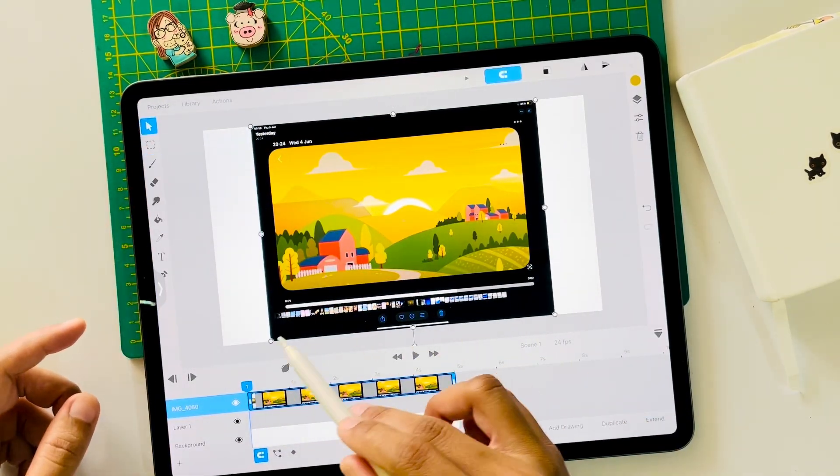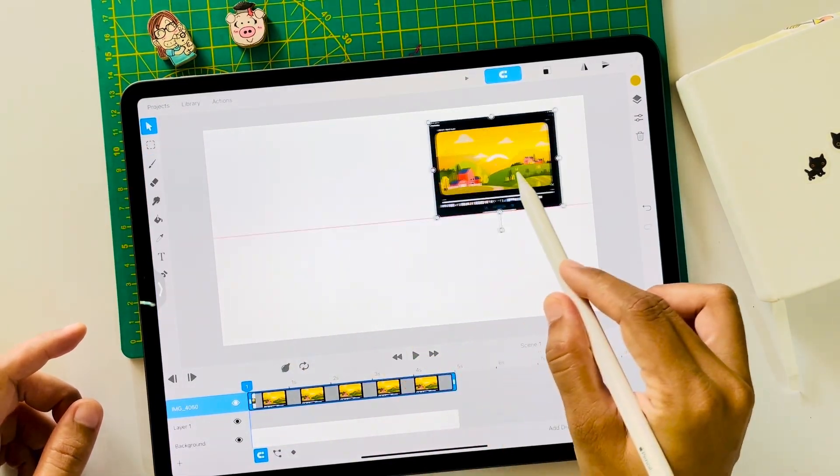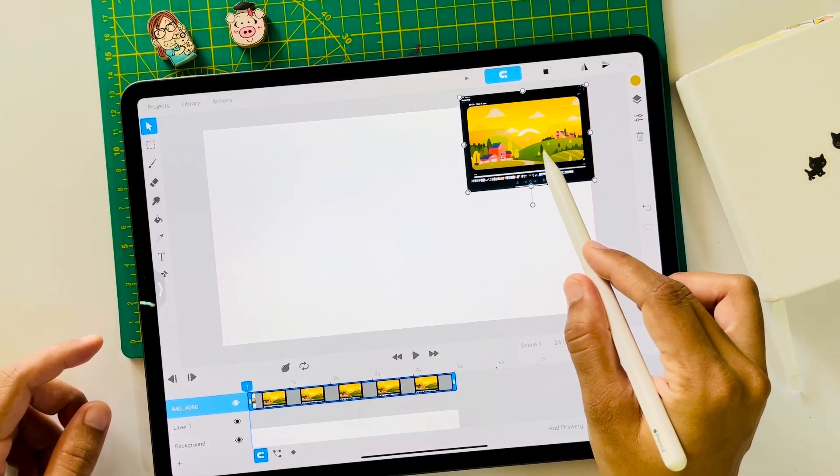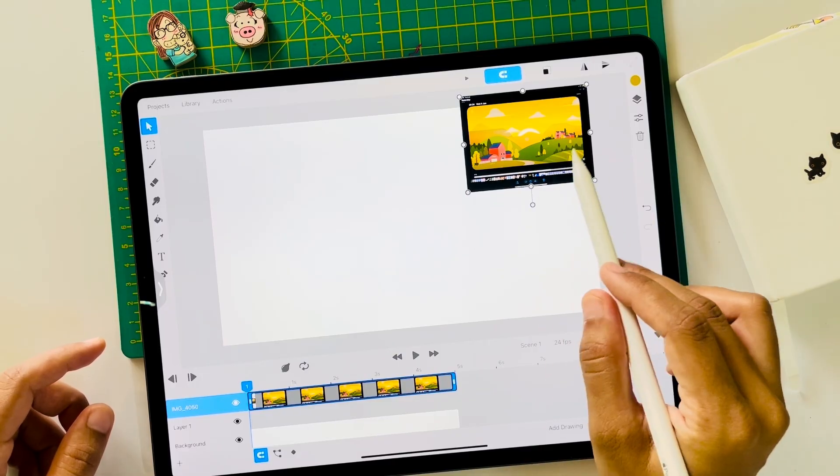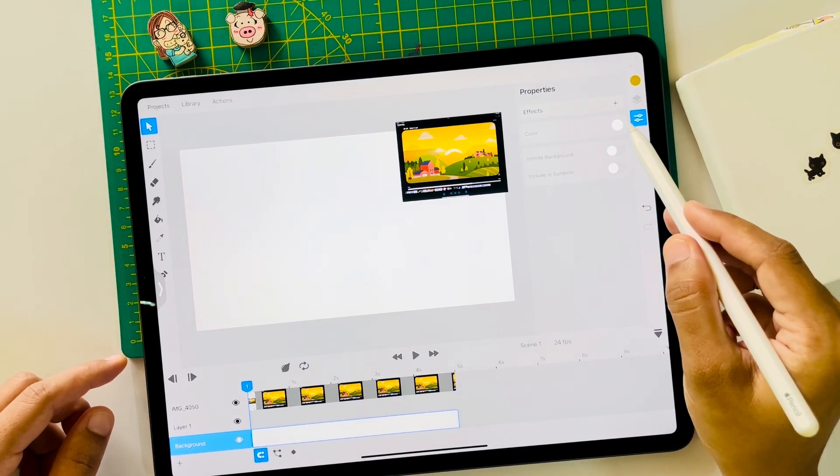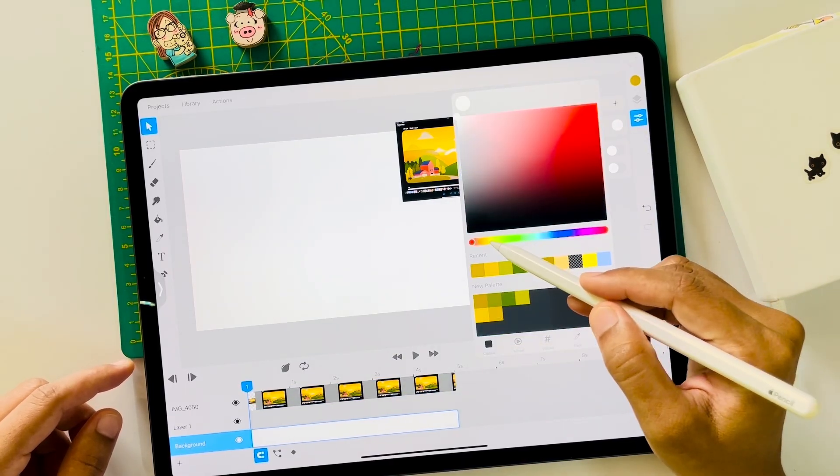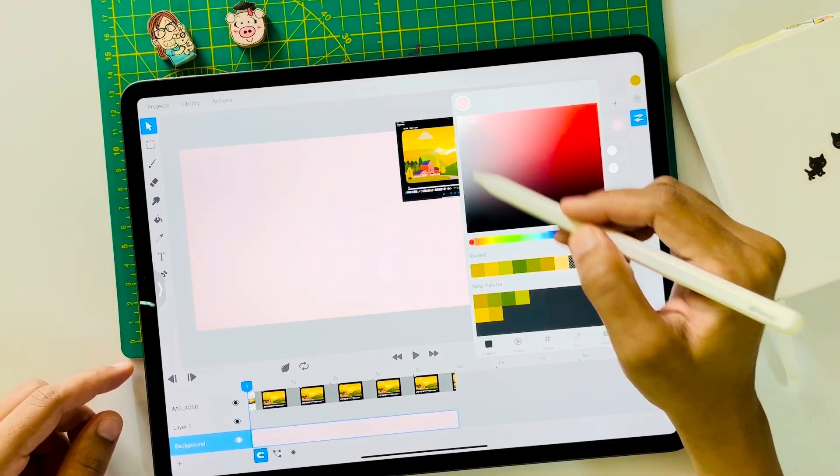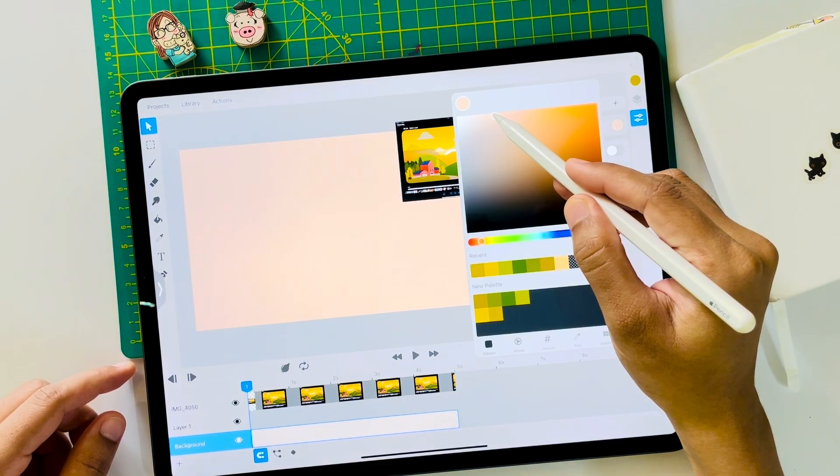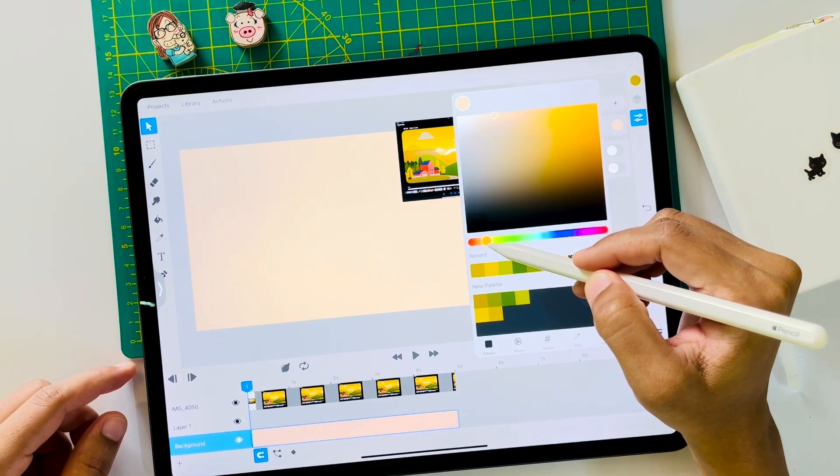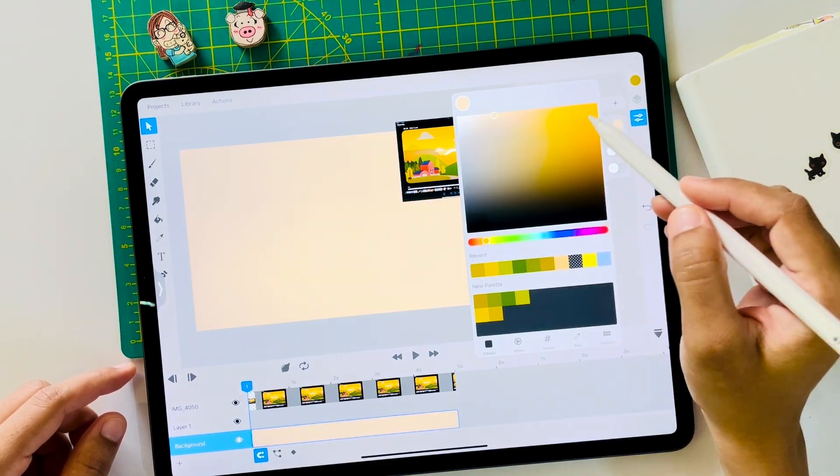Scale it down using the transform tool. Now let's change the background color first by going to properties here. I'm choosing something that will fit the overall scene.